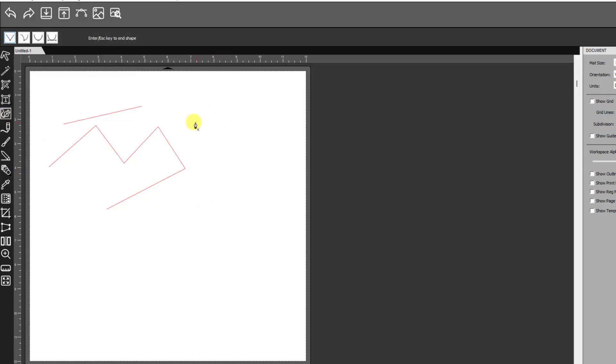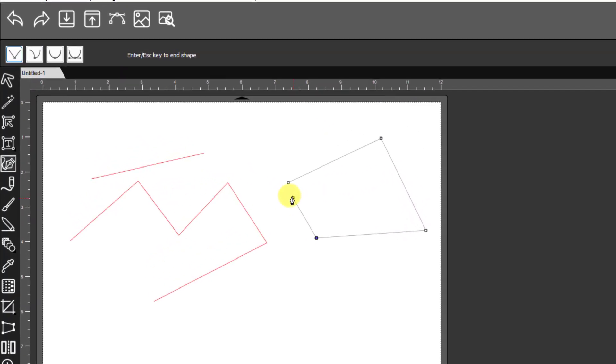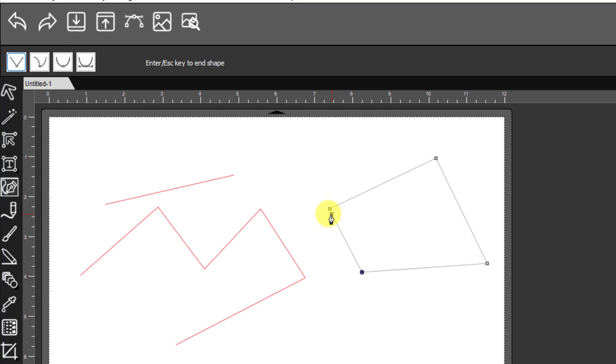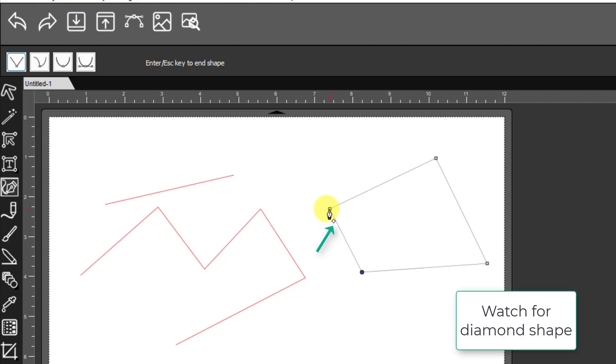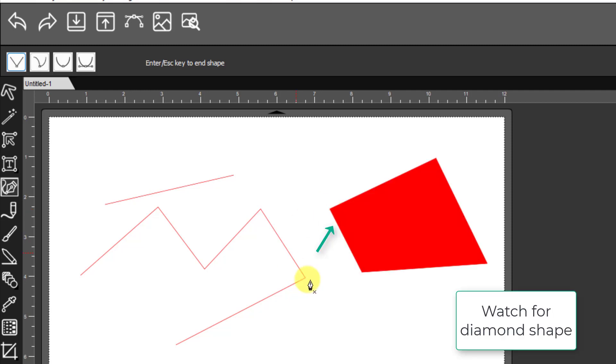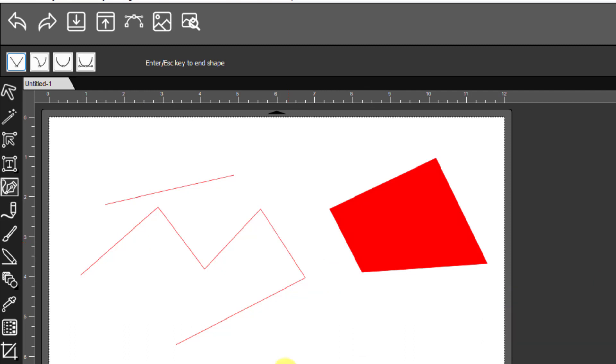If you want a closed shape, then left-click however many times you need. And then when you get up close, watch for the cursor to turn into that little diamond shape right there. Then you can left-click, and it'll become a closed shape.